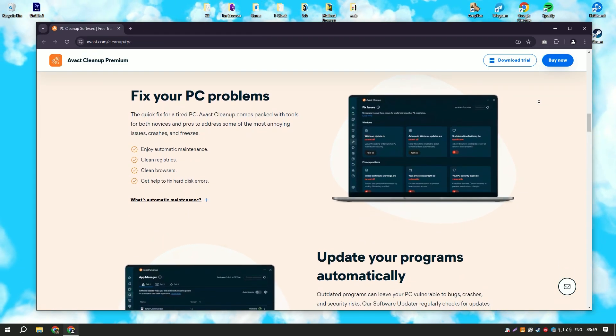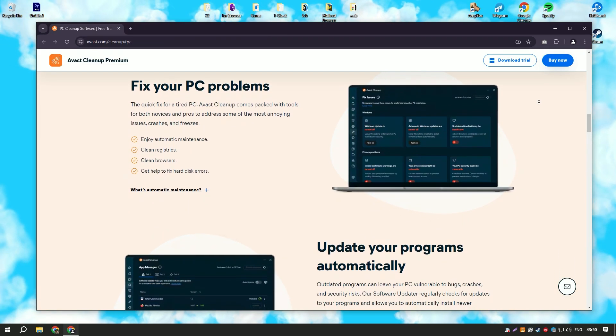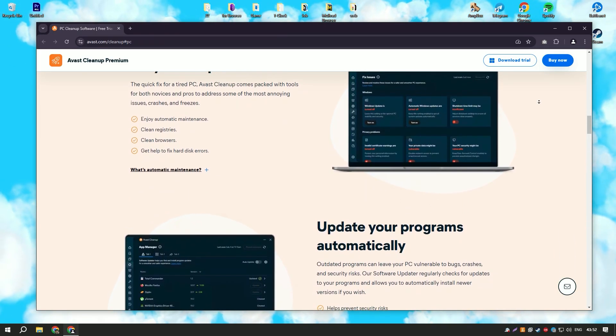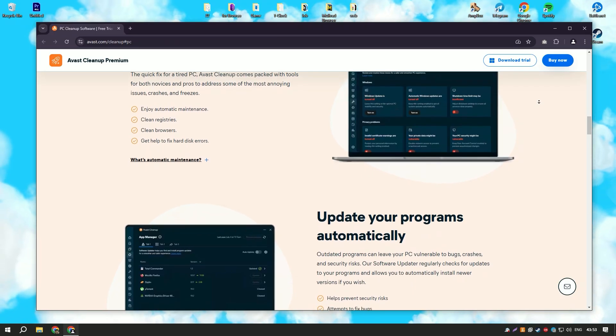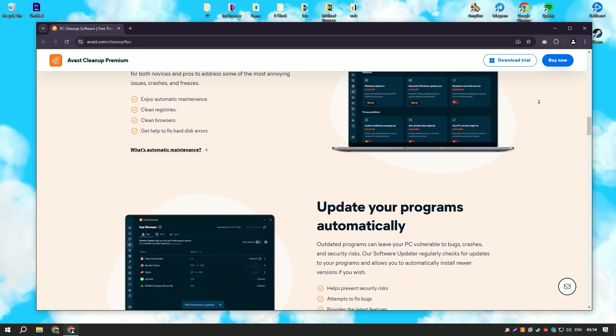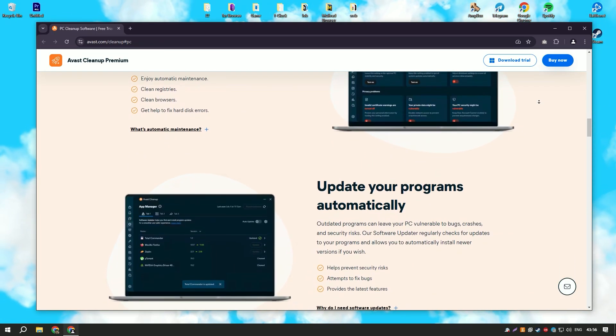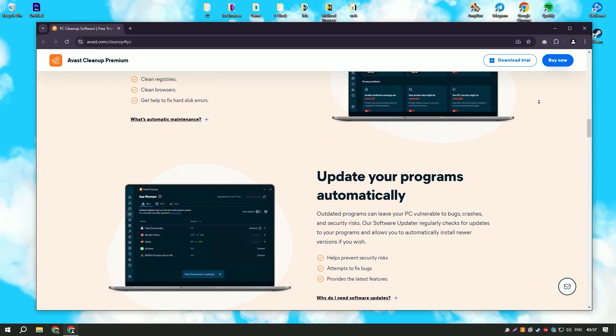The software also includes a startup manager that helps to optimize startup programs, reducing boot time and speeding up your computer's startup process.